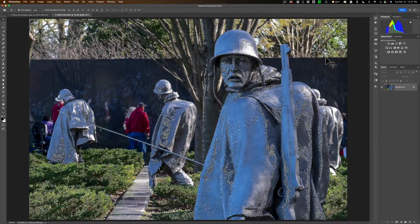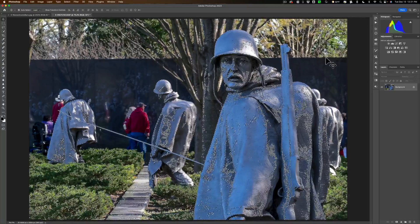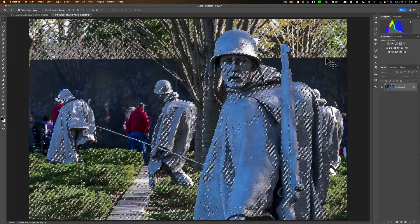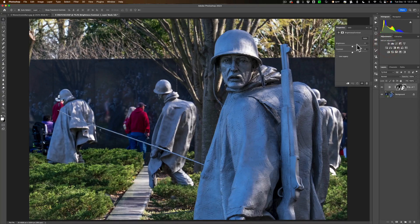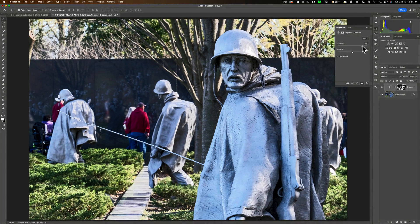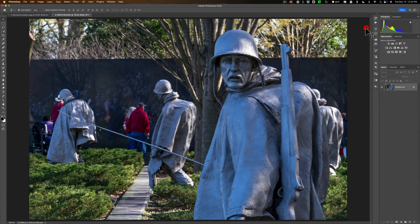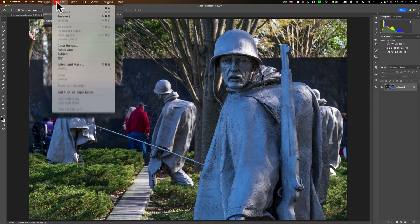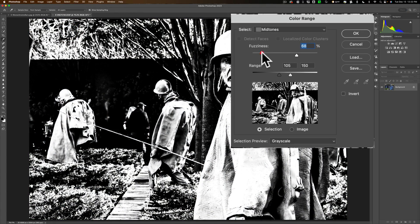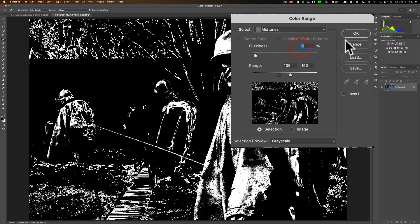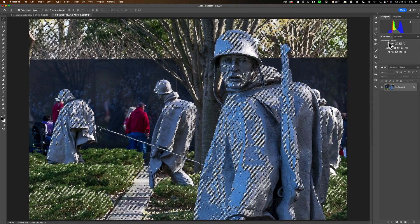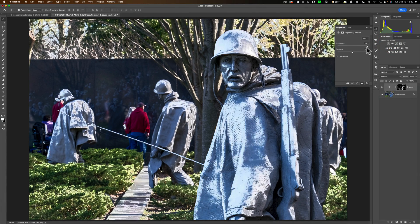Now I could do what I did in that luminosity masking video I mentioned — I could grab, let's say, brightness and contrast. You can see that when I move it, it's just affecting those tones because it automatically has a mask. Because there was a selection, the mask reflects what that selection is, and the adjustments only affect that which is selected. Let me do this again so I can better show you. We'll go up to Select, down to Color Range, go to midtones, and narrow it way down. Then with a brightness and contrast adjustment, you can see now it's just affecting those midtones.